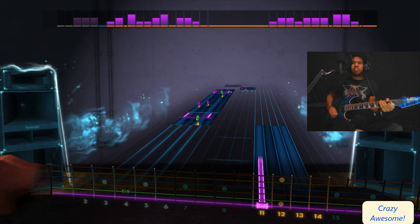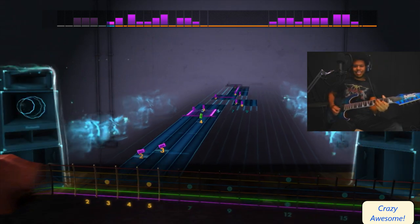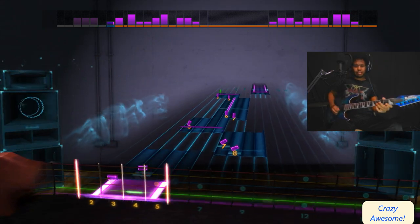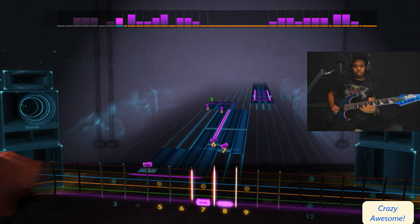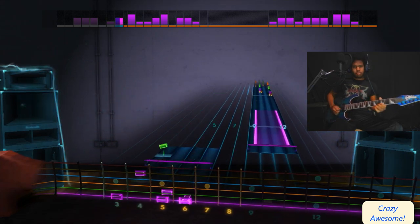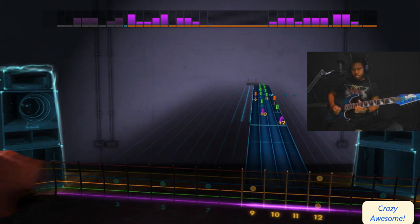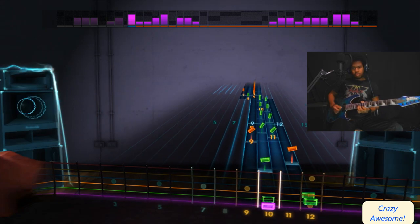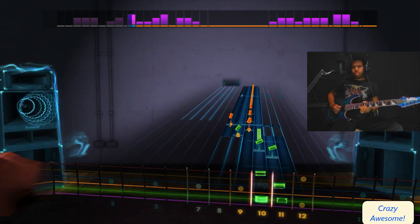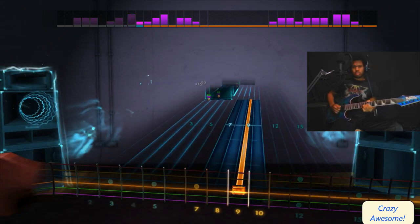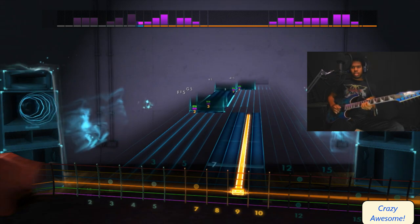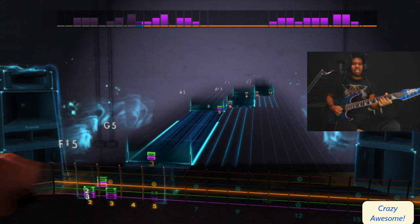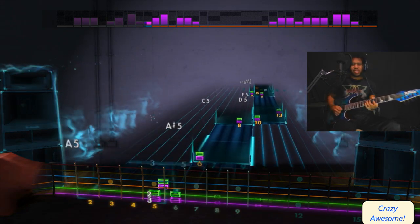Pink Panther is surprisingly hard guys. This is actually taking a lot of focus.